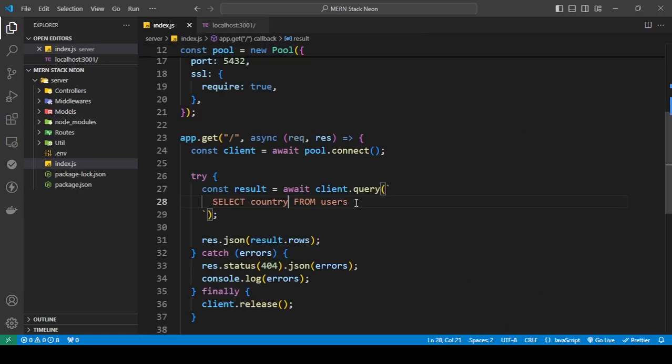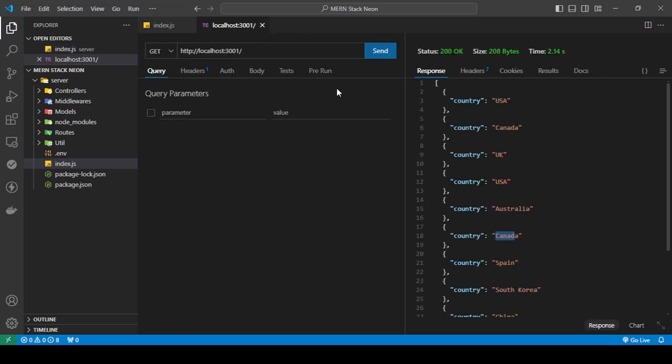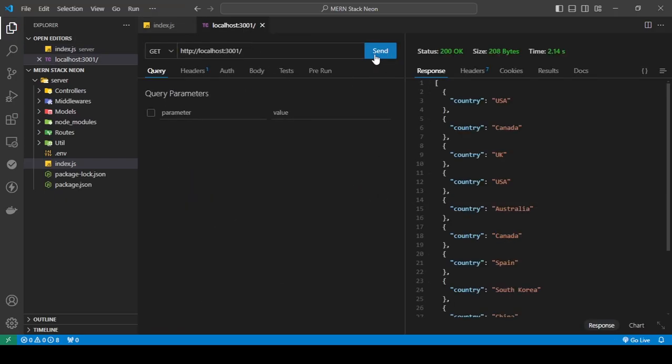So what I can do is do select distinct. I'm going to save this and now I'm going to send a request.